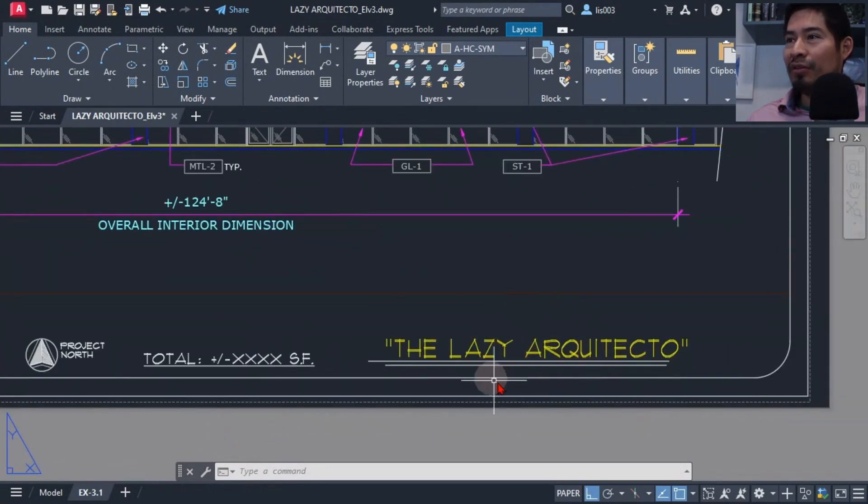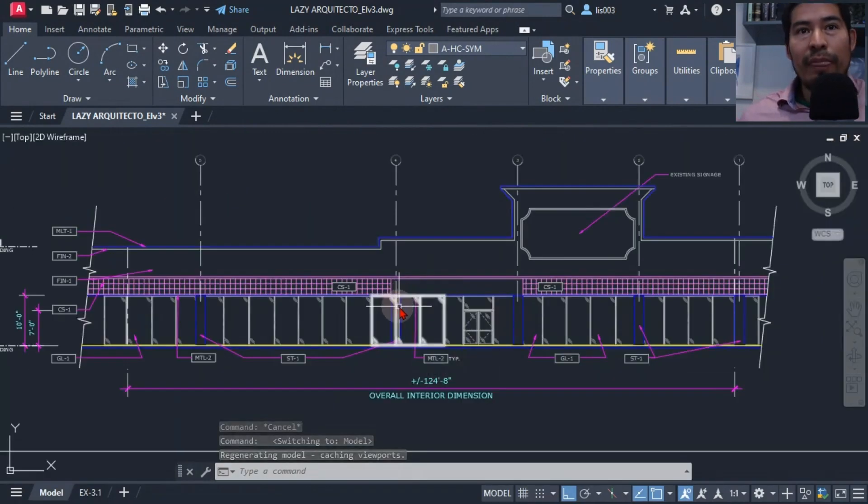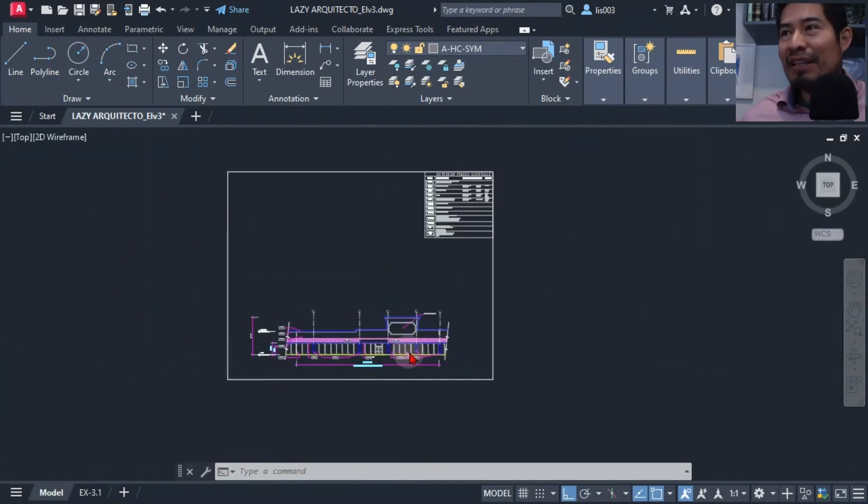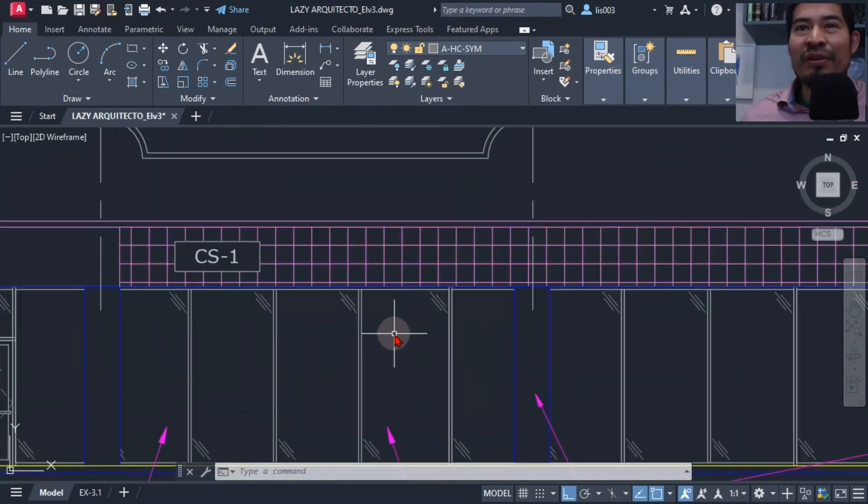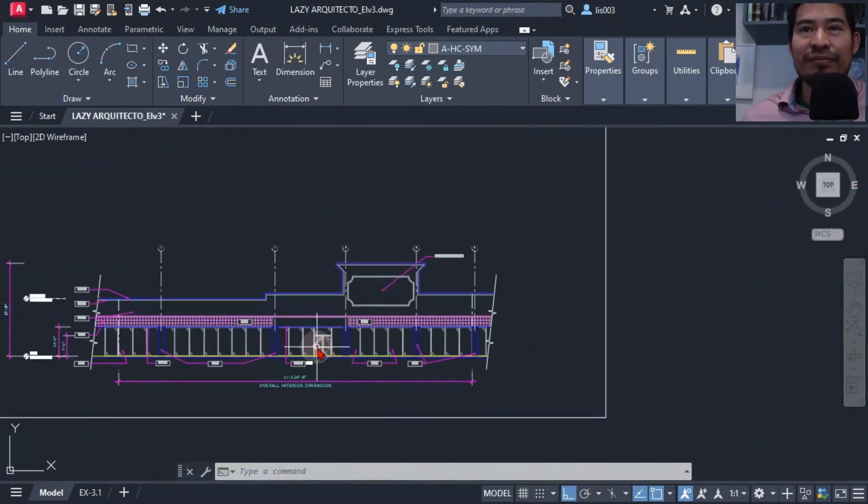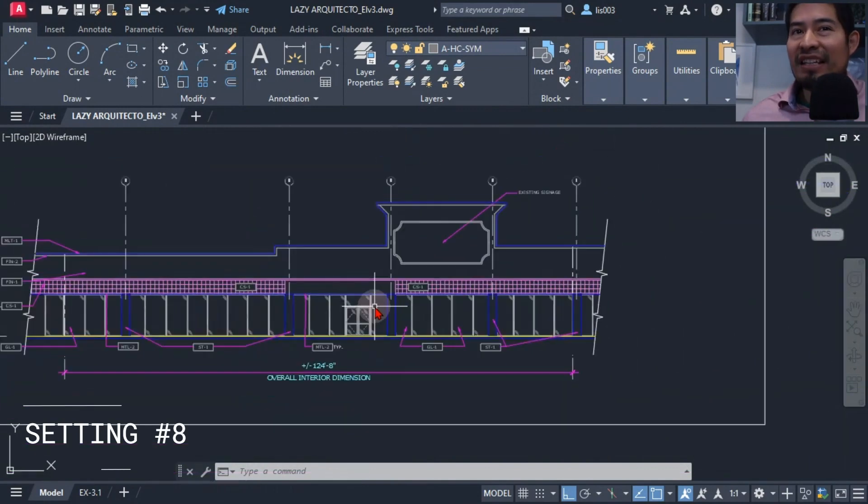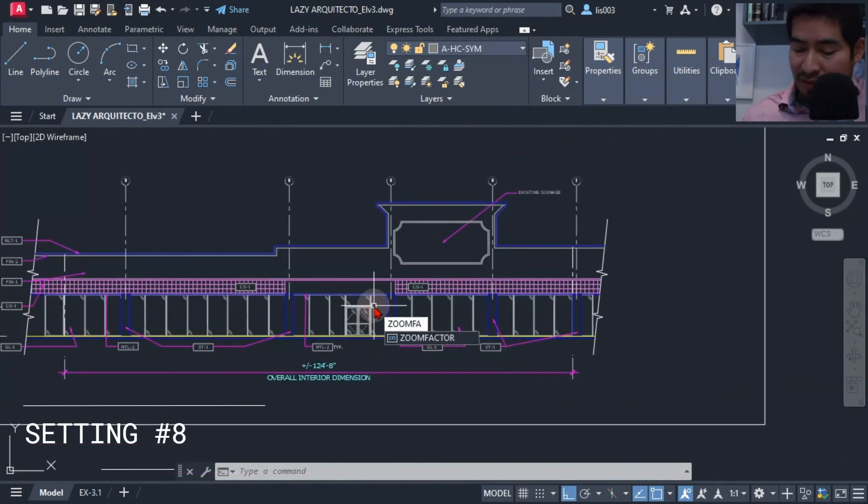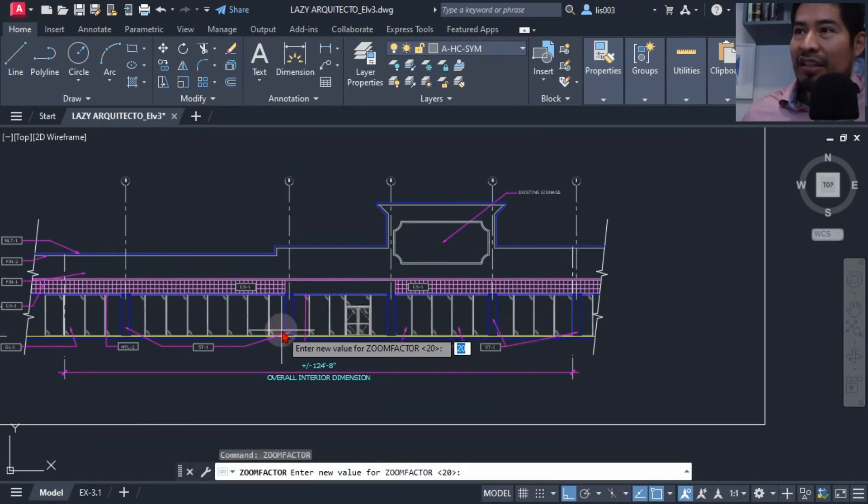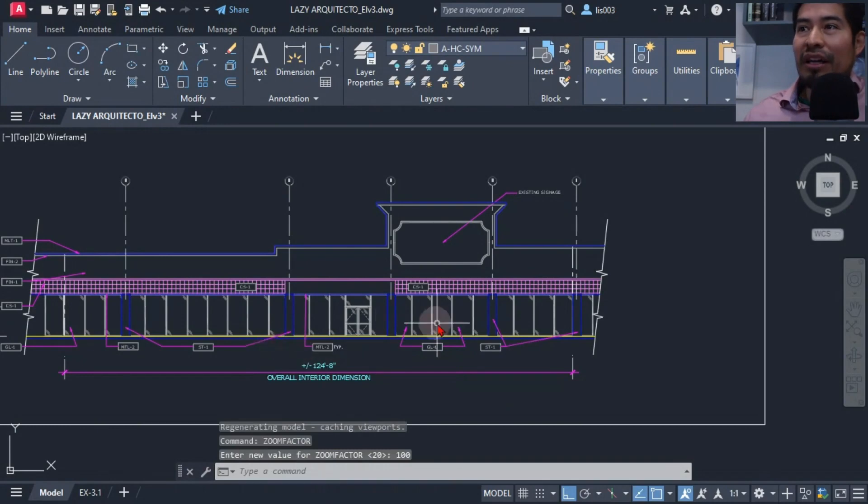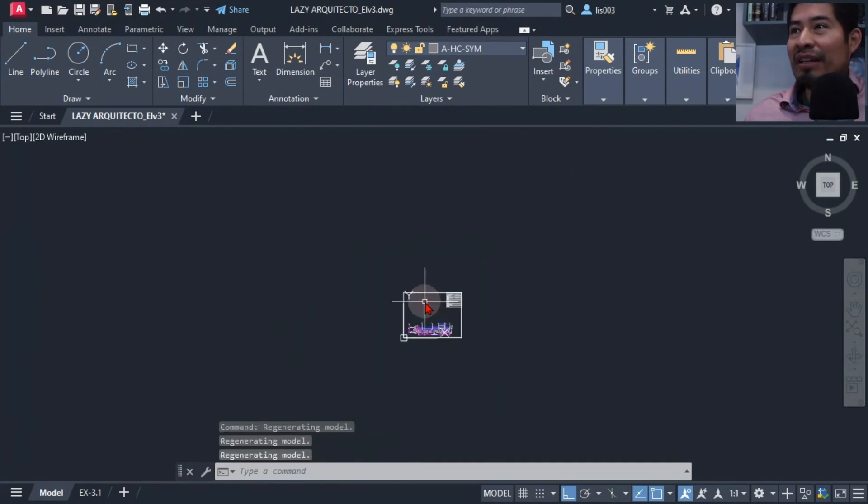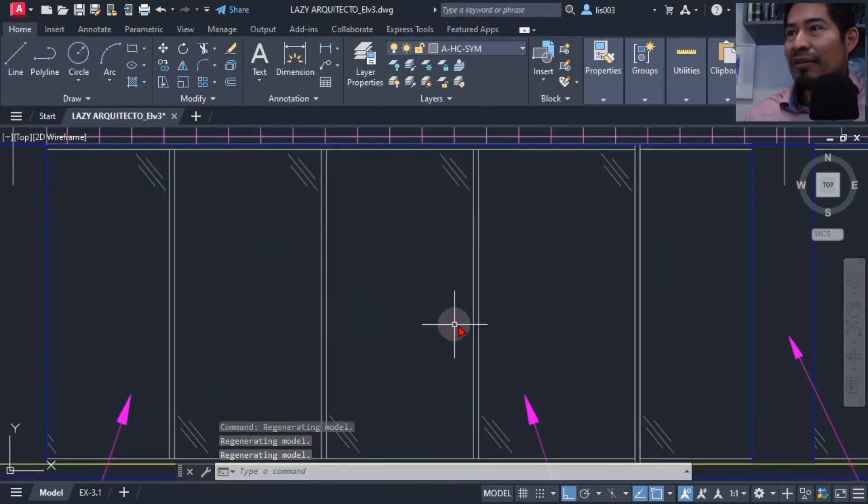I wanted to work faster in my drawings, but zooming in and out was a very slow process. So I changed a setting called zoom factor and I changed it from 20 to 100, which was the maximum. This way I could quickly zoom in or out and work faster in my drawings.